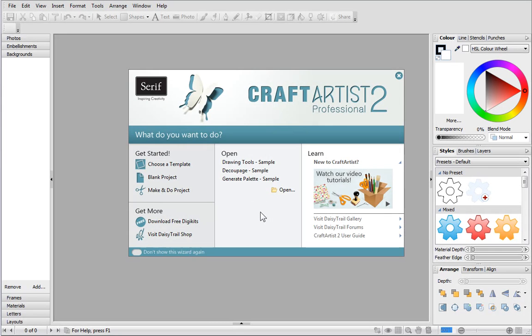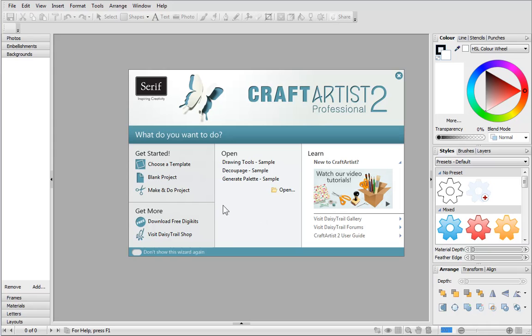When you open Craft Artist you're greeted with the Startup Wizard. From here you can choose a template, start from a blank project, or work from a make and do project.